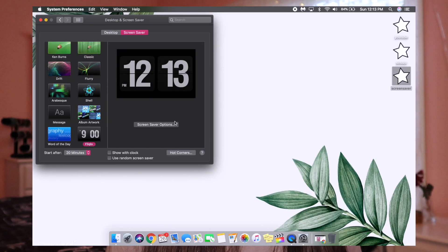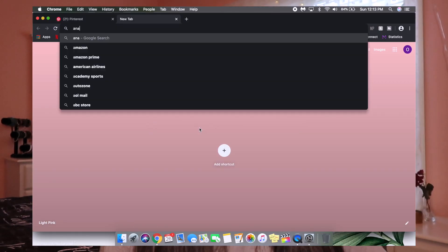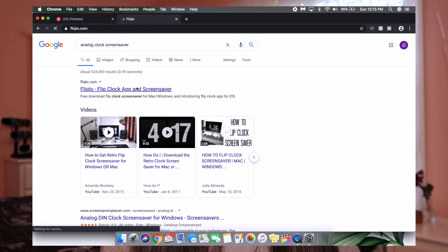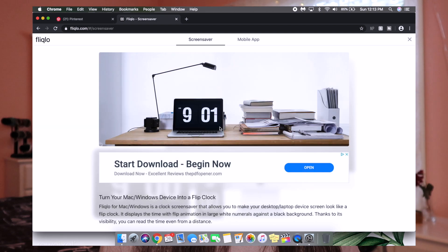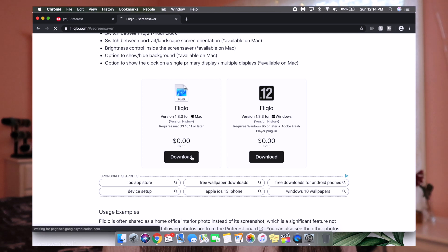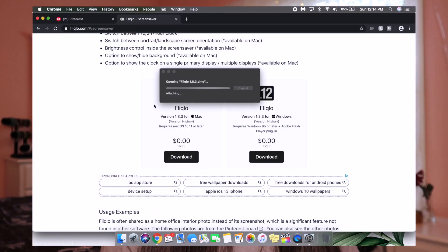There's another screensaver I want to show you guys that's really popular — it's the analog clock. I really like the way this looks; I used to have this before I switched to the one I have now. To get this, you go to Chrome and look up analog clock screensaver. It should just be the first one that comes up. Once it loads, you click on it and go down to where it says Download. It is completely free and they have it for both Mac and Windows, so you just click Download and let it do its thing.